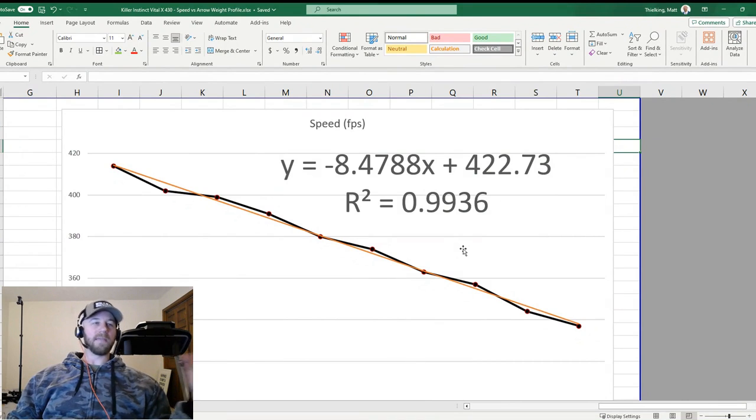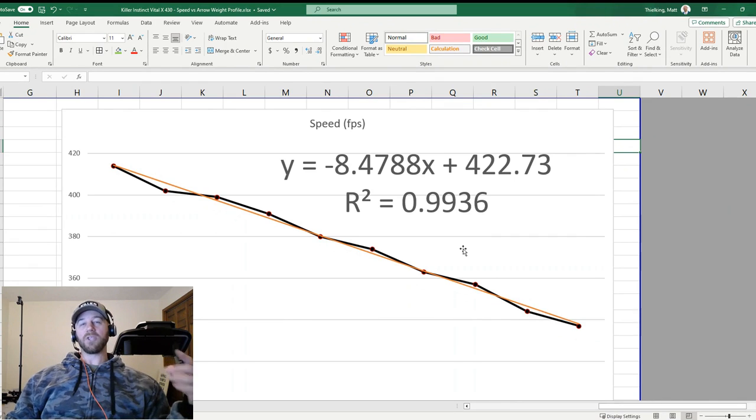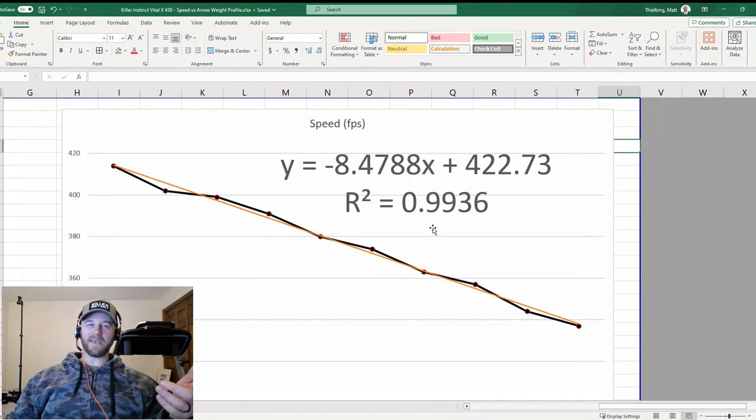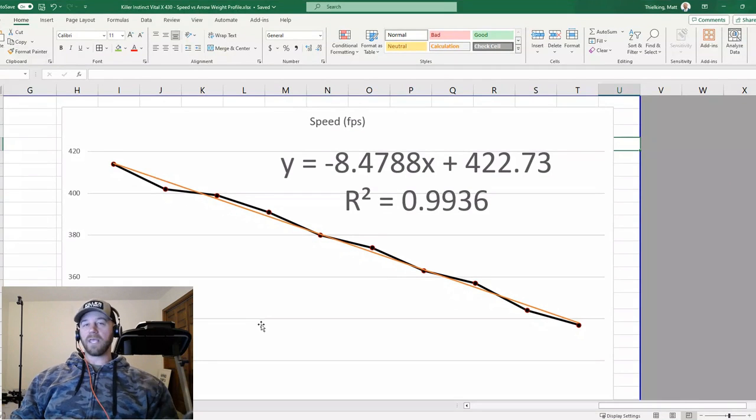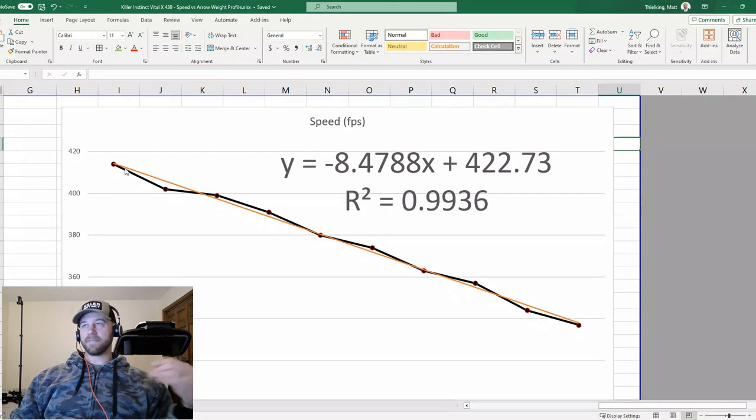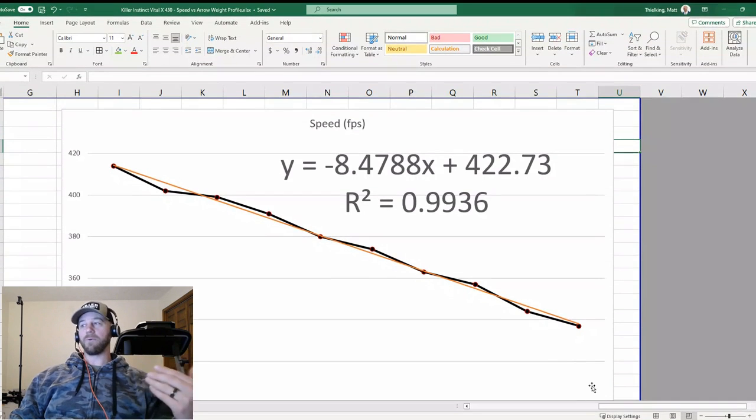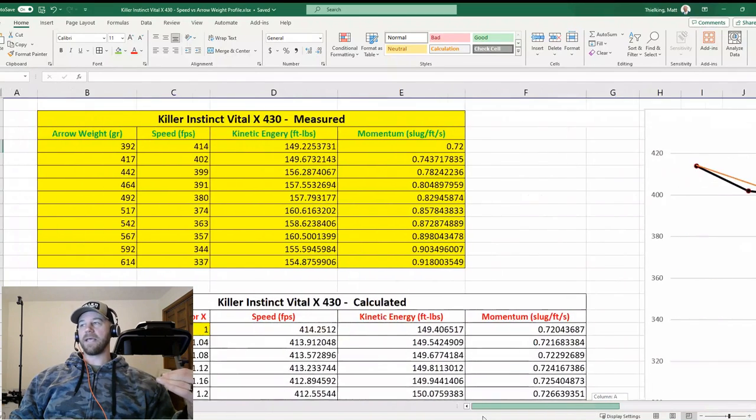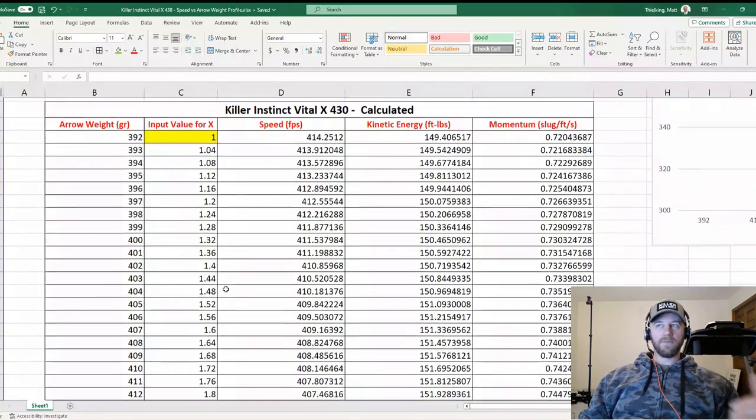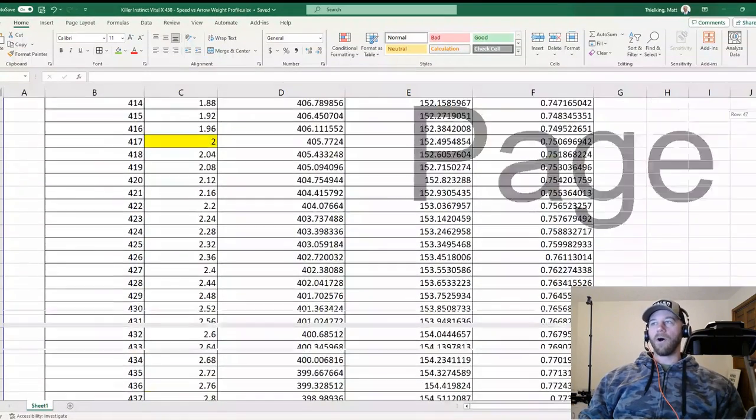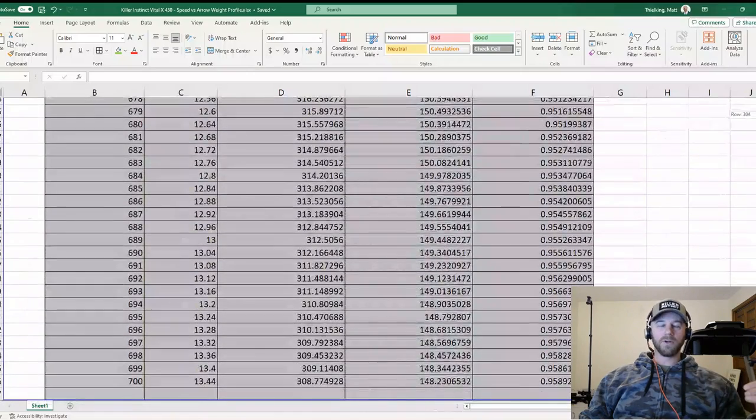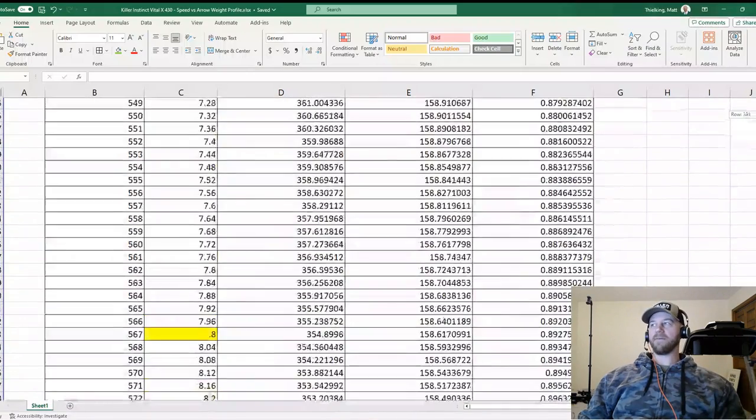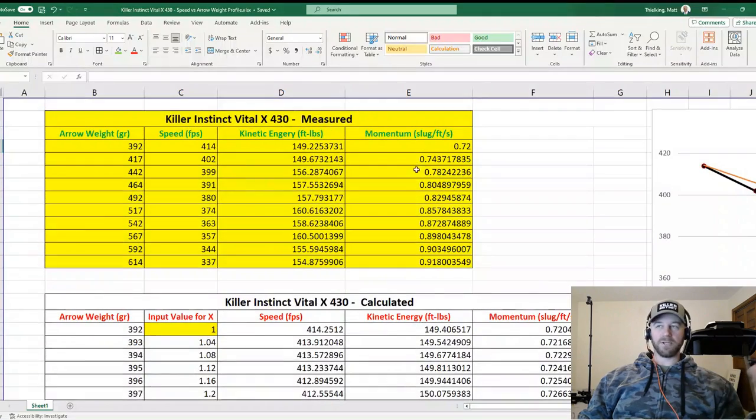Basically, one is a perfectly linear data set. So anything up there close to one is basically saying you picked a good type of trend line for the data set that you have. So the fact that ours is 0.9936 means that using a linear best fit line is exactly what we should be using for this data set. It is a very linear data set, and that's what makes it a very good data set to then calculate all the values from 392 all the way down to 700 grains in one grain increments and have confidence that those values are going to be pretty darn good.